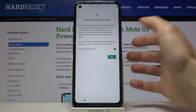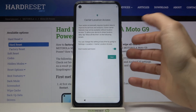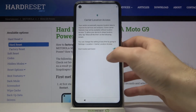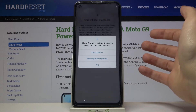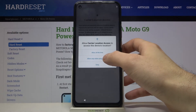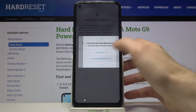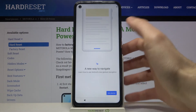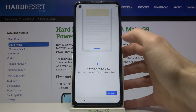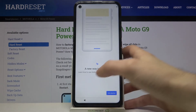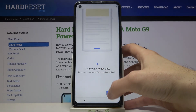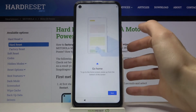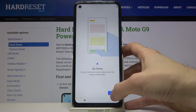Here you can grant location permission while using the app, for example. Now you have this new navigation tutorial here.